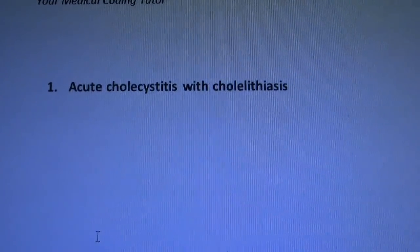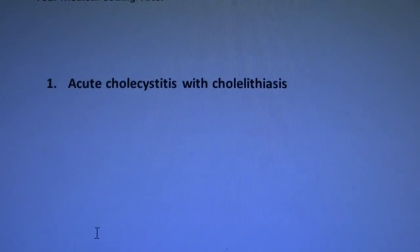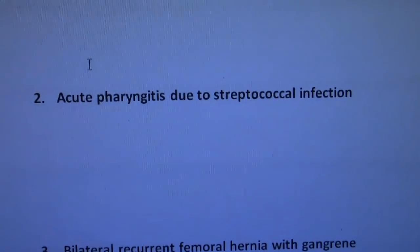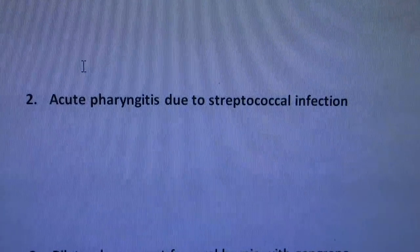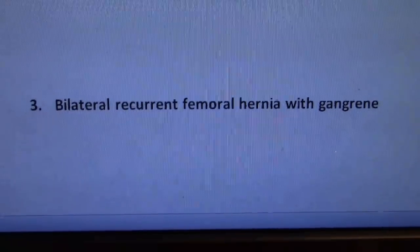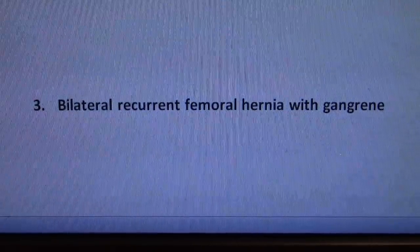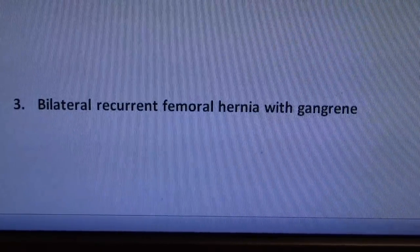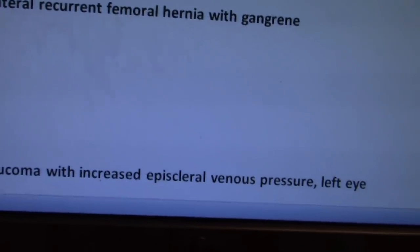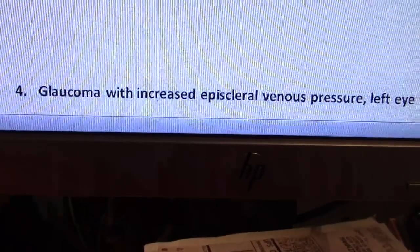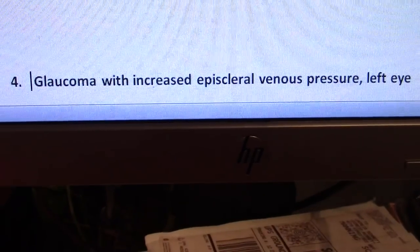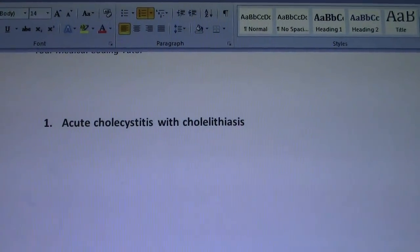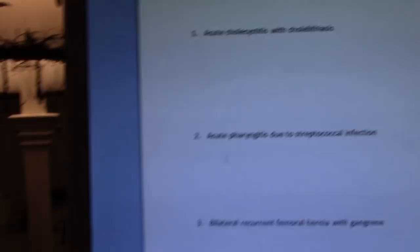Remember, number one was acute cholecystitis with cholelithiasis. Number two was acute pharyngitis due to streptococcal infection. Number three was bilateral recurrent femoral hernia with gangrene. And number four was glaucoma with increased episcleral venous pressure, left eye.